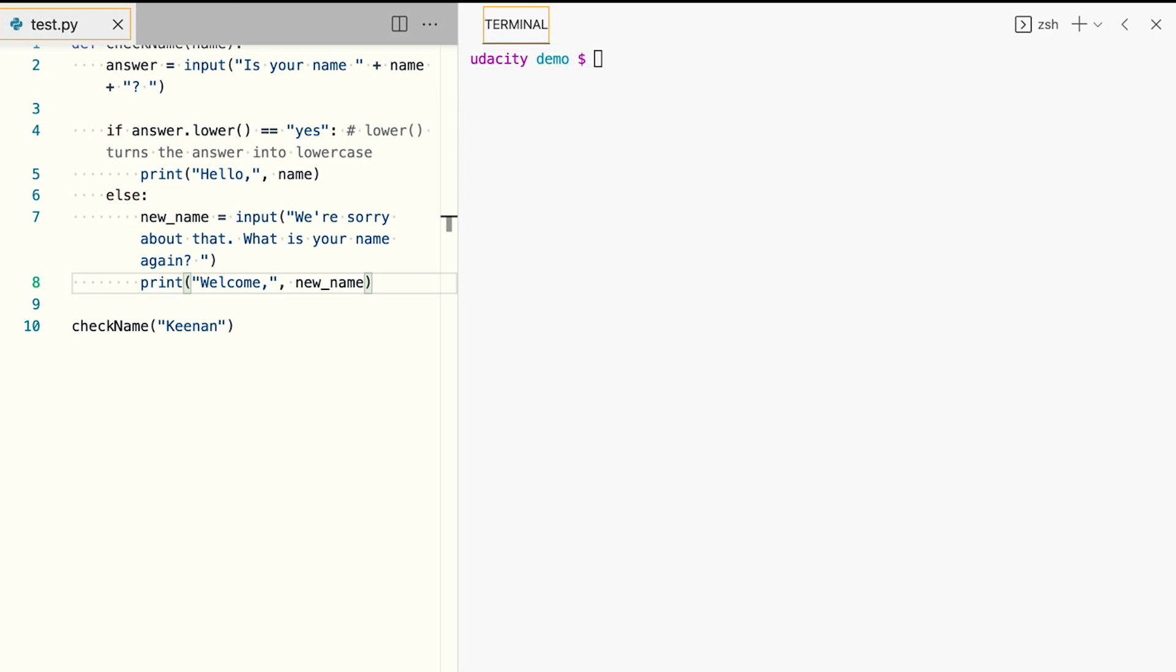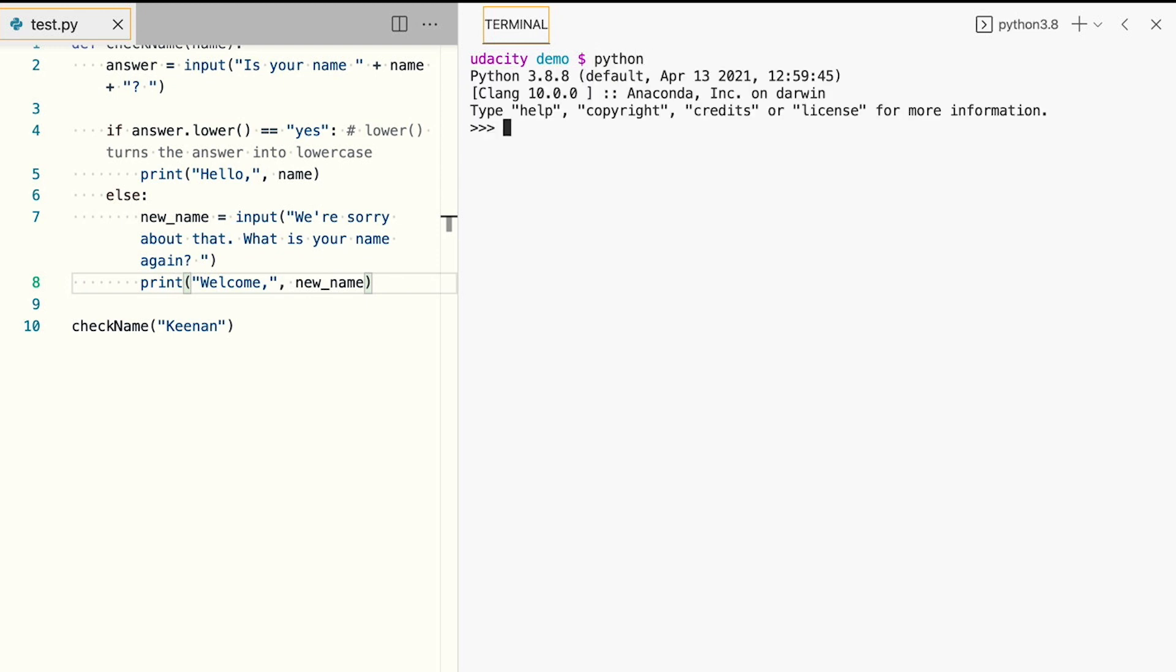To begin working with SQLite, we'll open the Python interpreter by typing Python. And then we'll create a new database called ExampleDB, create a new table in our database called User, and add a record for Keenan. We'll start by importing the SQLite3 library.